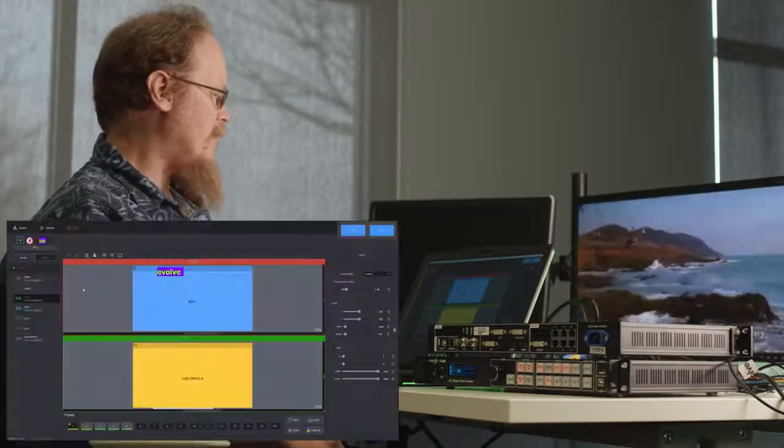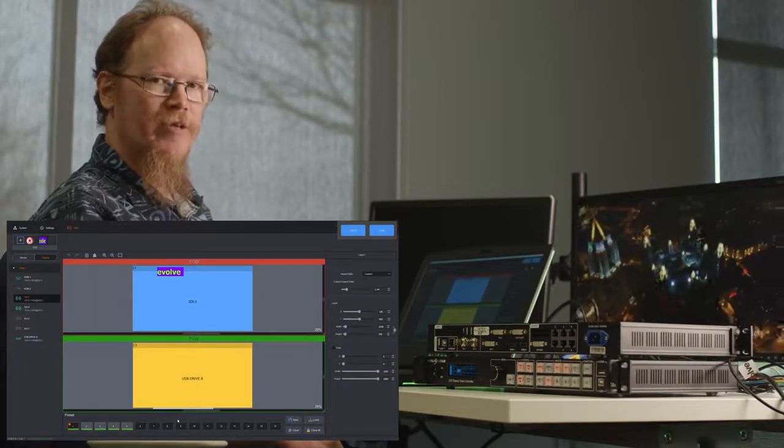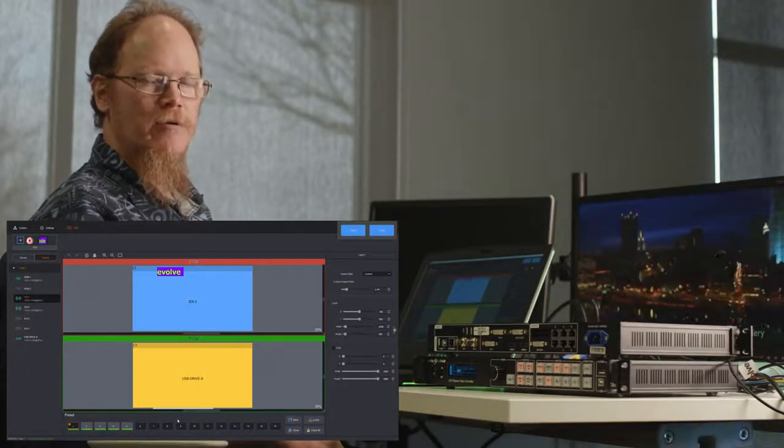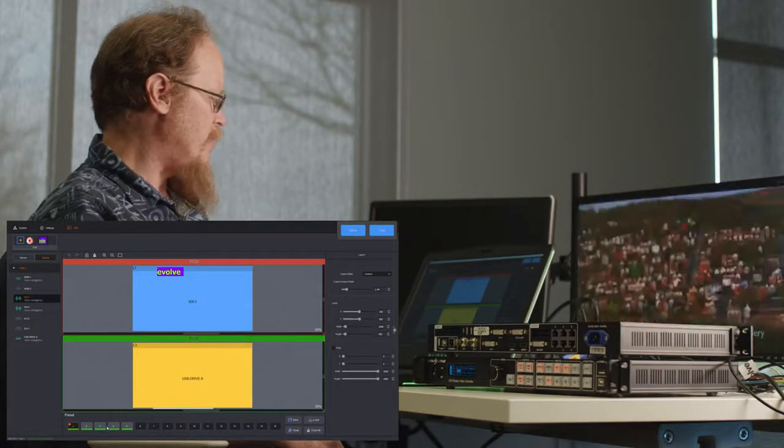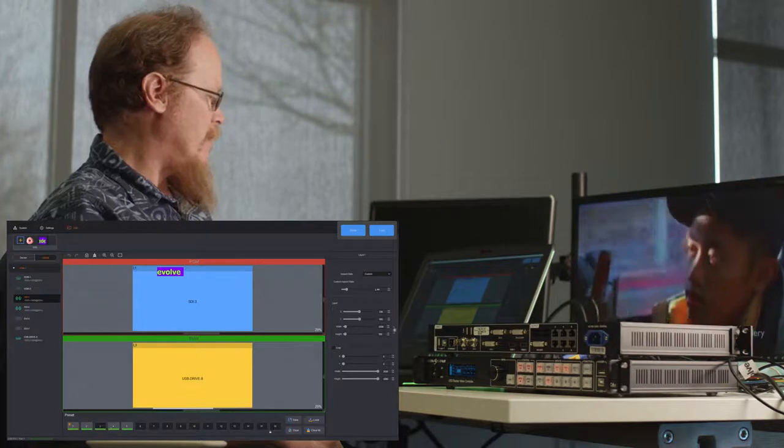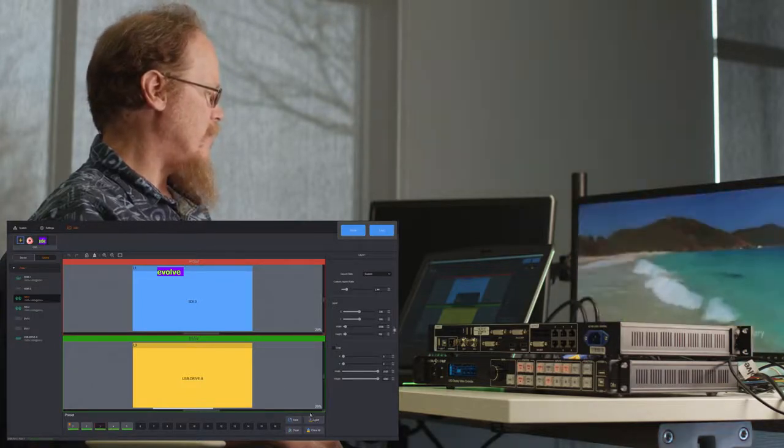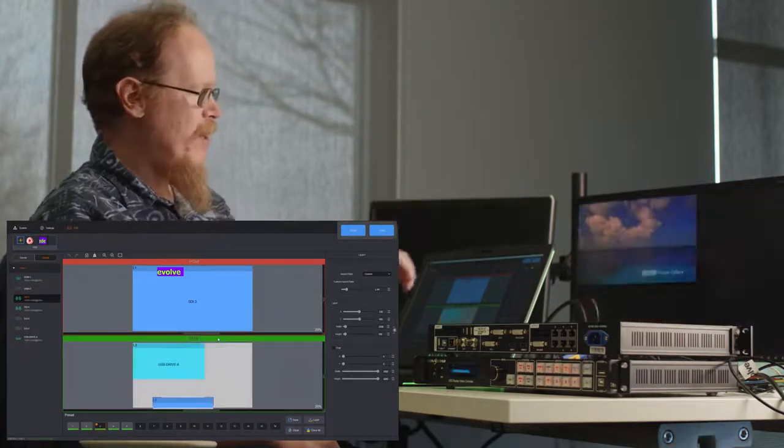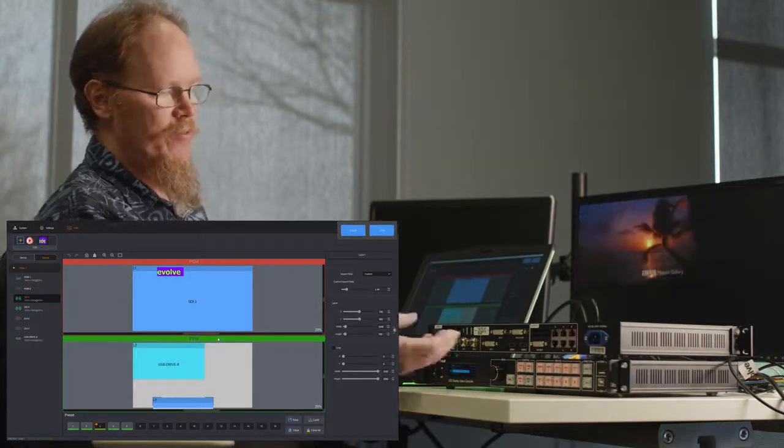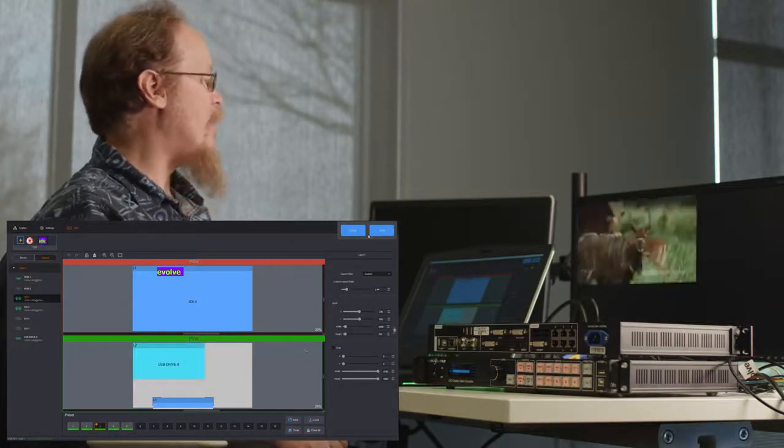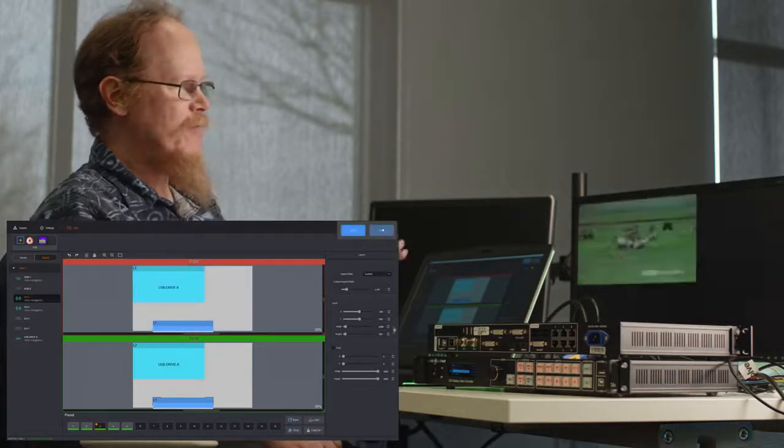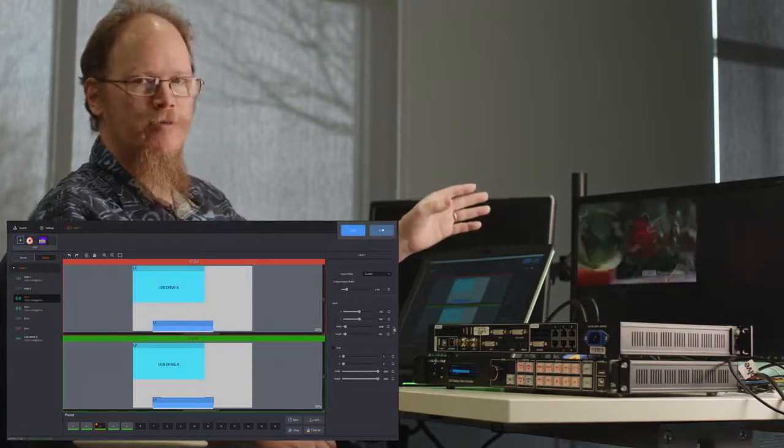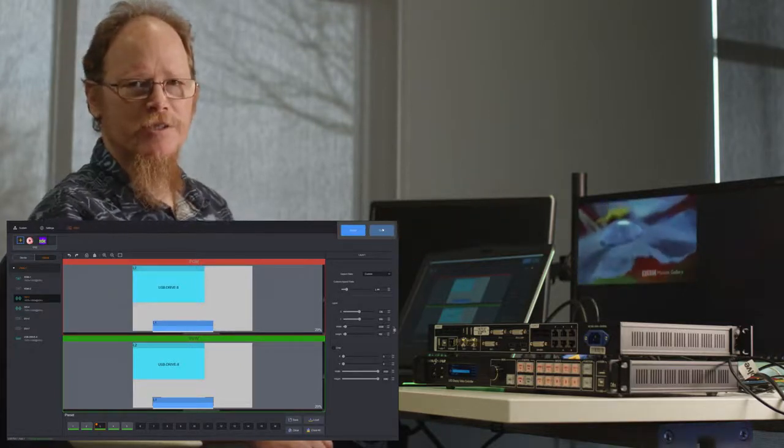In the software you have 16 presets available. So these are true presets that you load into preview. So I'm going to click the load button. Load it into the preview monitor. The monitor behind me changes. That's hooked up to the monitor output.